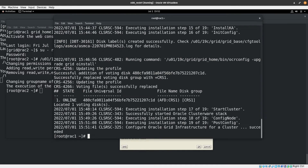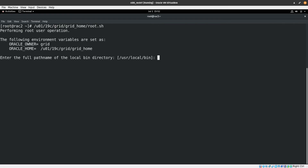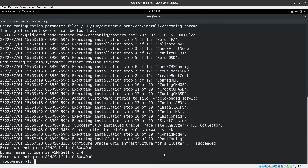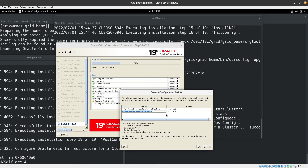The root.sh script on the first node finished successfully — the message 'Configure Grid Infrastructure for a cluster succeeded' confirms everything is done. Now run the same scripts on the second node as instructed by the installer. The second node's script completes, though there's a minor error related to domain name configuration that we'll investigate later. Click OK to continue.